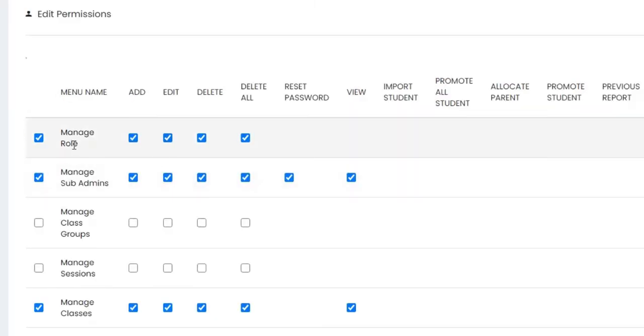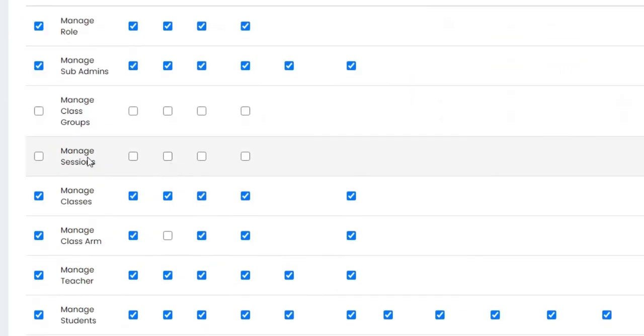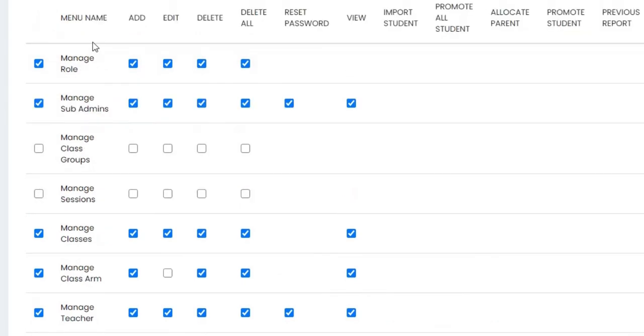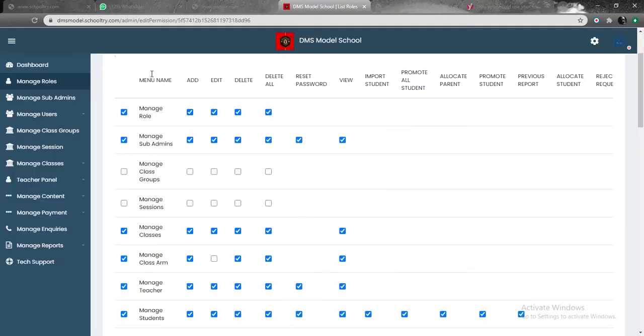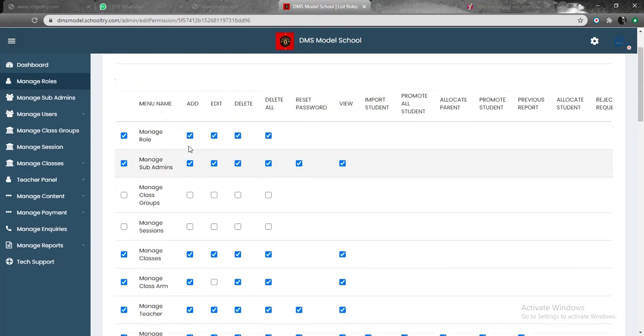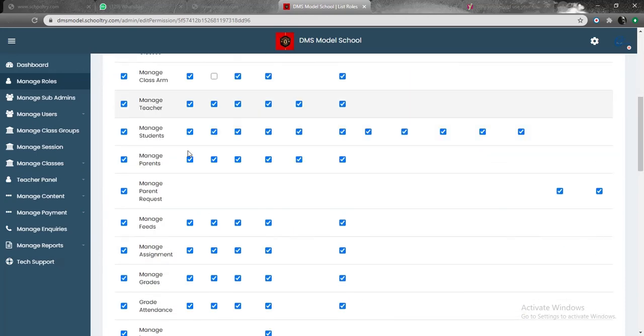Once you click on manage role, it means such person, which is a librarian, can actually add or edit a role member on the portal. And then we have manage subadmins. It simply means the librarian has access to control some key things as long as it is being allocated here on the dashboard by the admin.